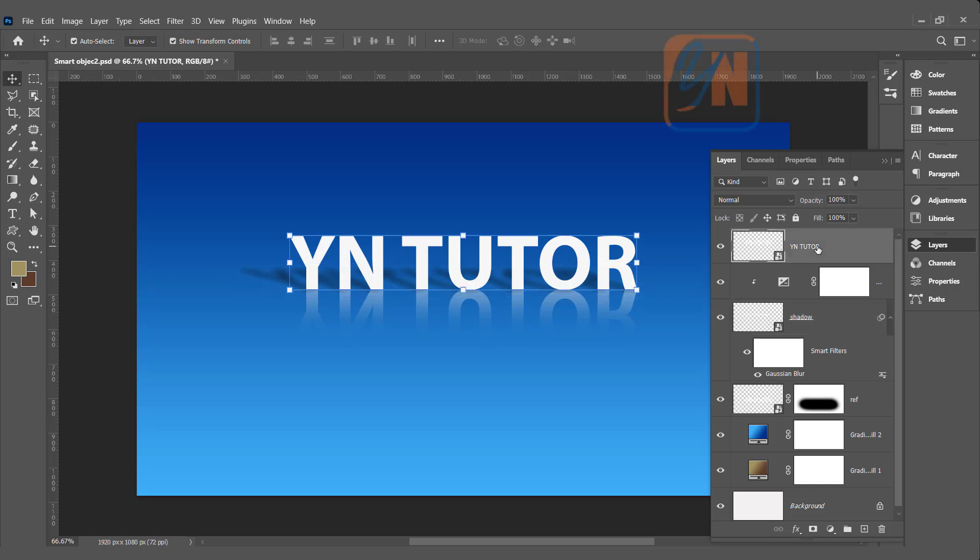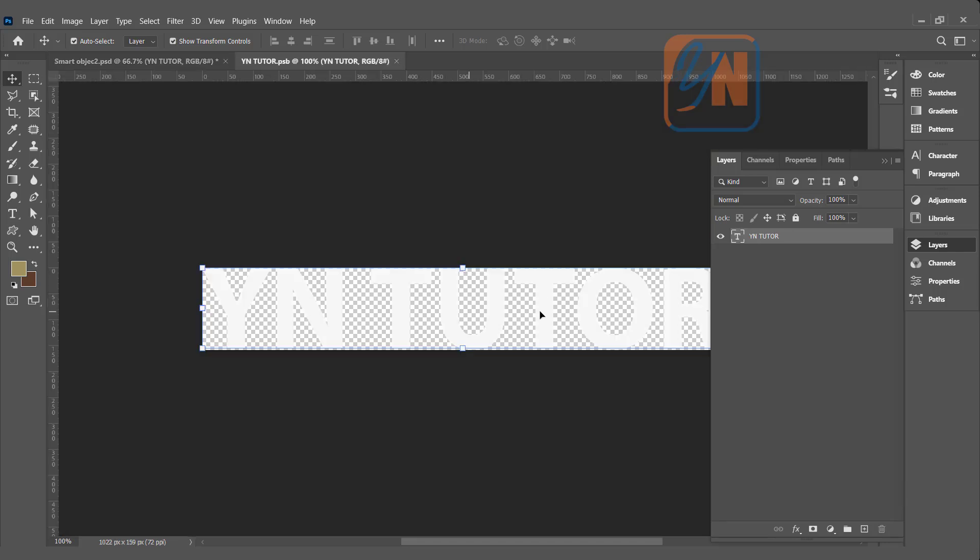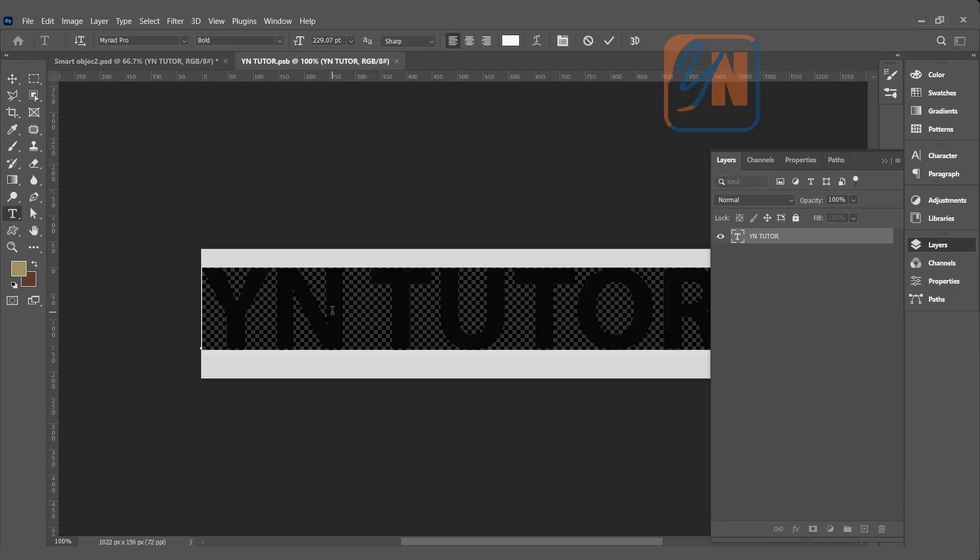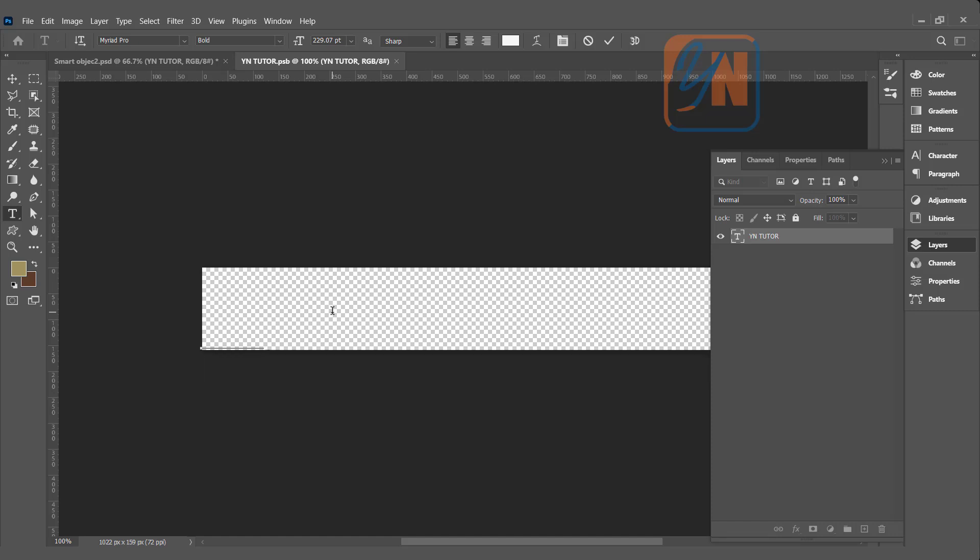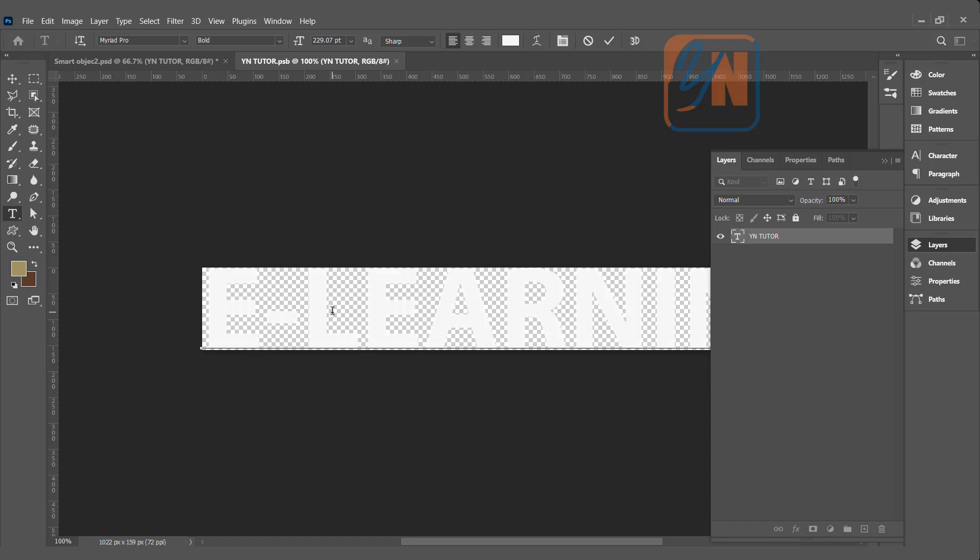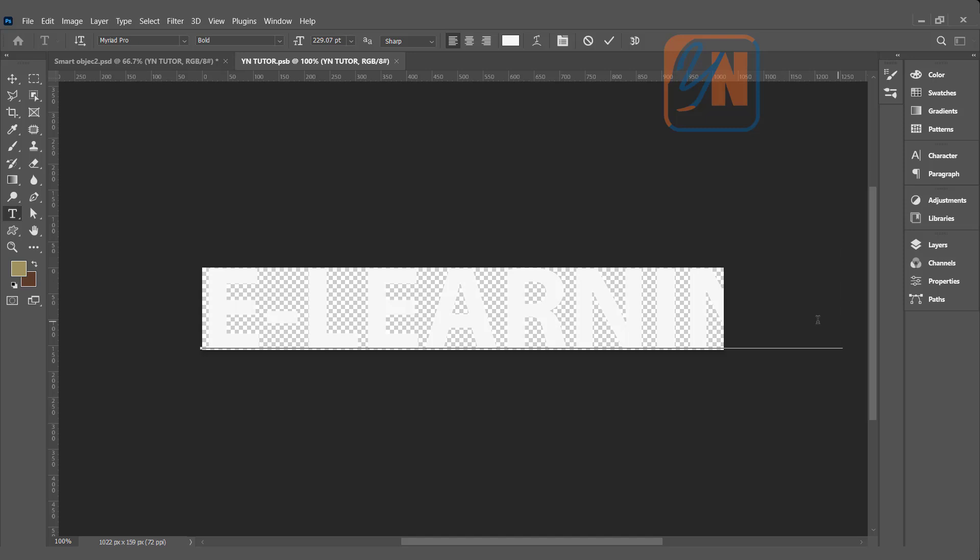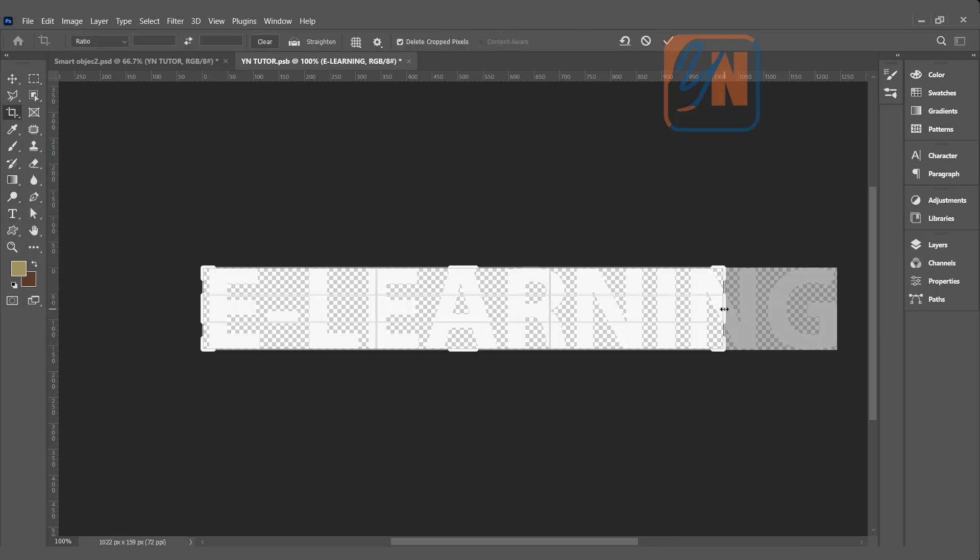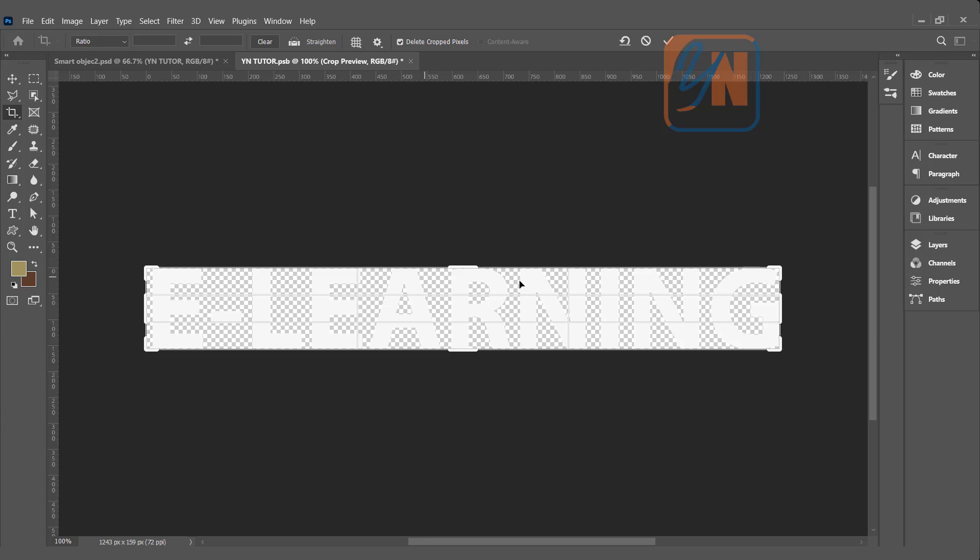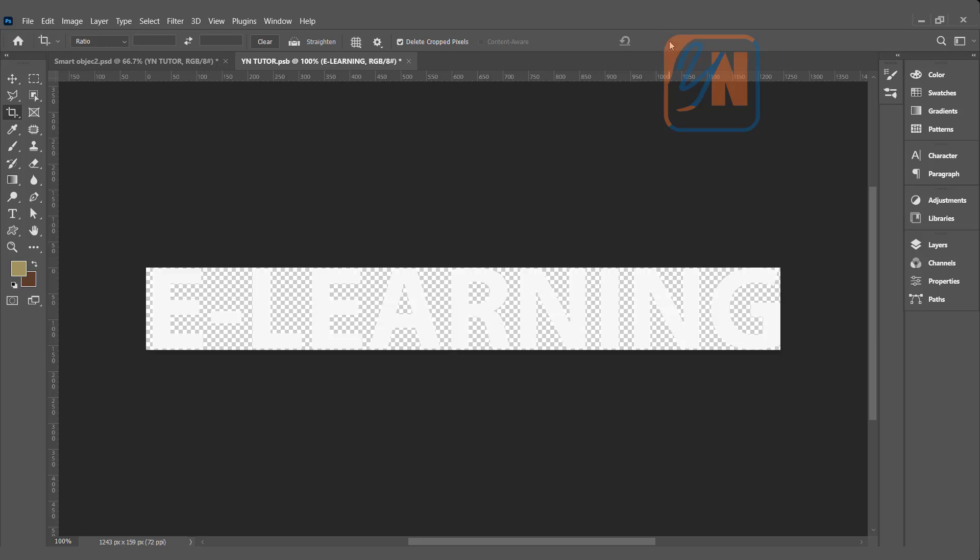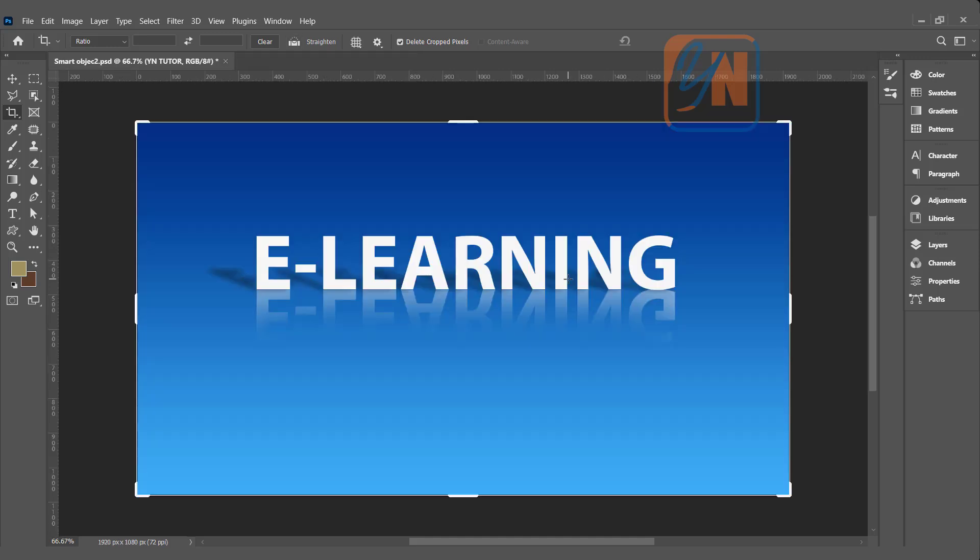Double click and instead of Y N Tutor, I will add e-learning. If the text is exceeded, you can click on the crop tool and click. Now the canvas is extended. Click and drag. So this is how we can match the canvas with our text size using crop tool. Click or you can press enter. Control S, save it and close. Before it was Y N Tutor. Now it is e-learning and you can see Photoshop updated the detail in the reflection and shadows as well.